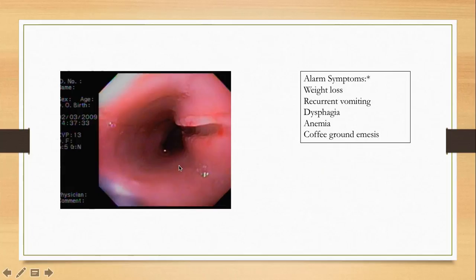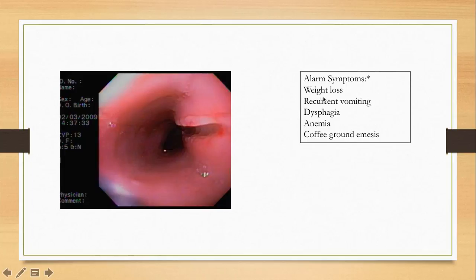Here is a quick review of alarm symptoms for GERD. Patients with long-standing GERD who develop certain alarm symptoms must have endoscopy to rule out malignancy. Alarm symptoms include weight loss, recurrent vomiting, dysphagia, anemia, and coffee-ground emesis.